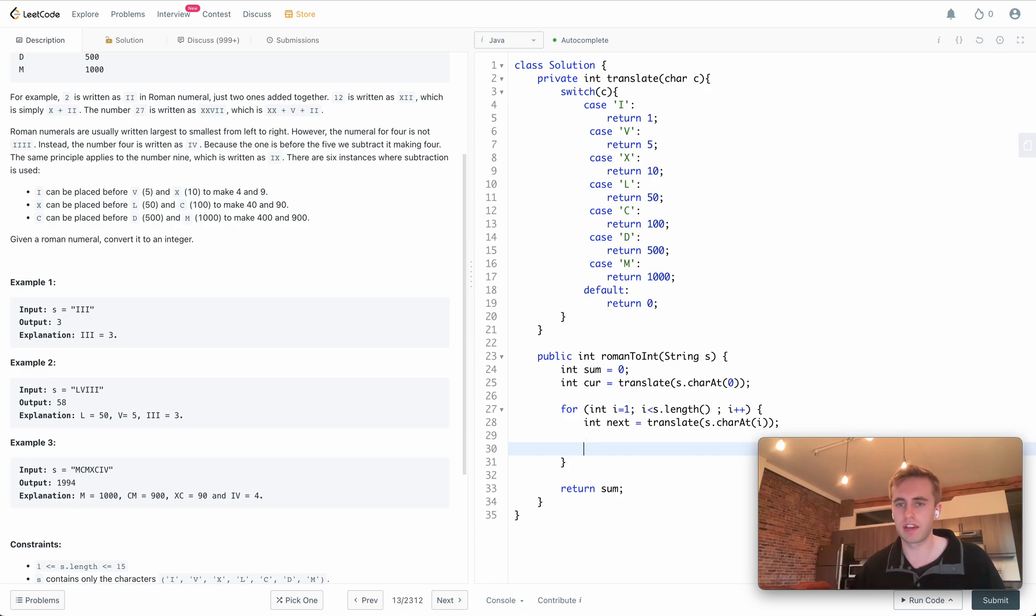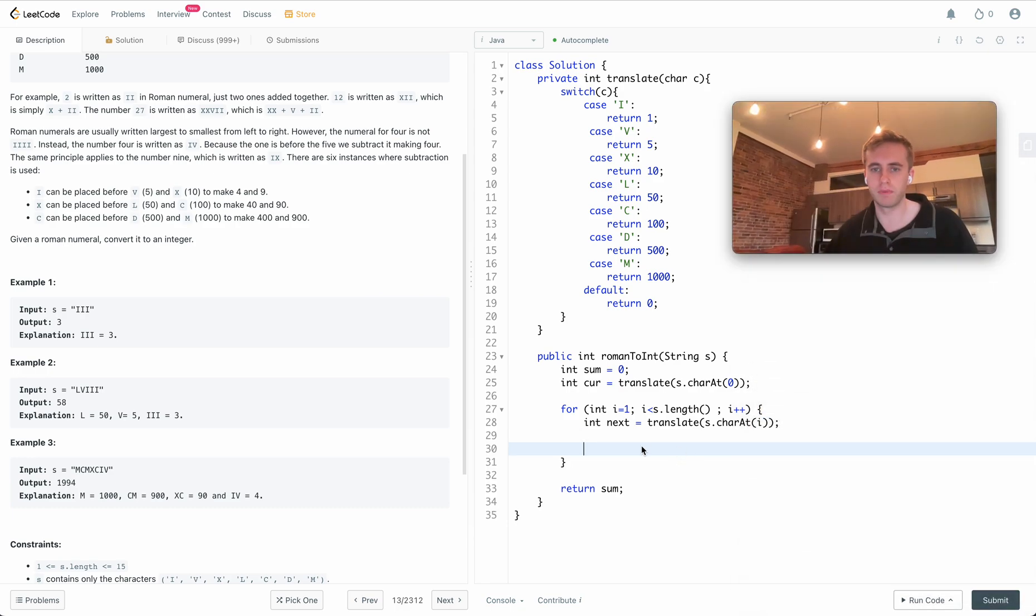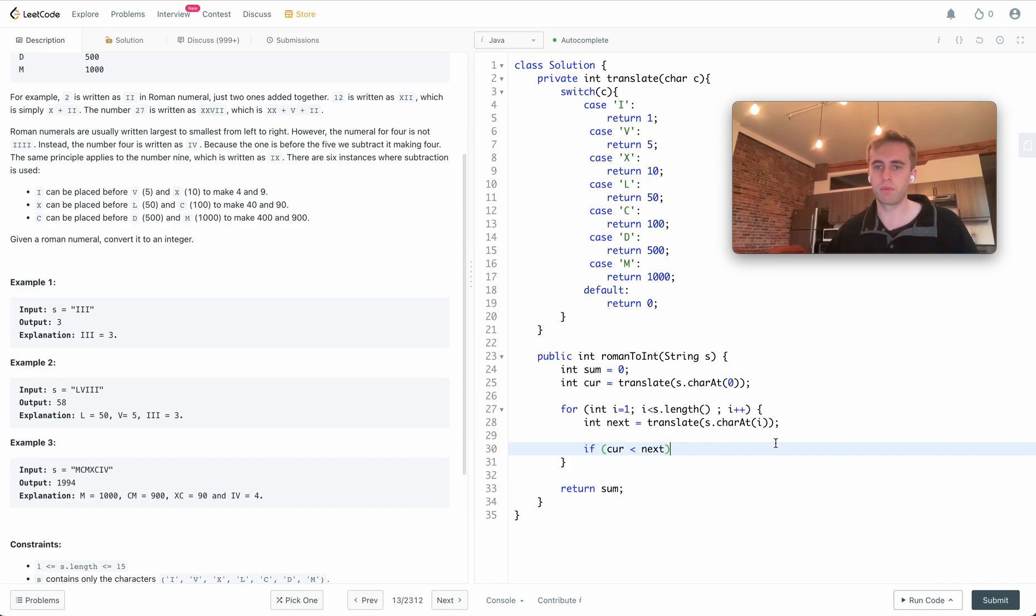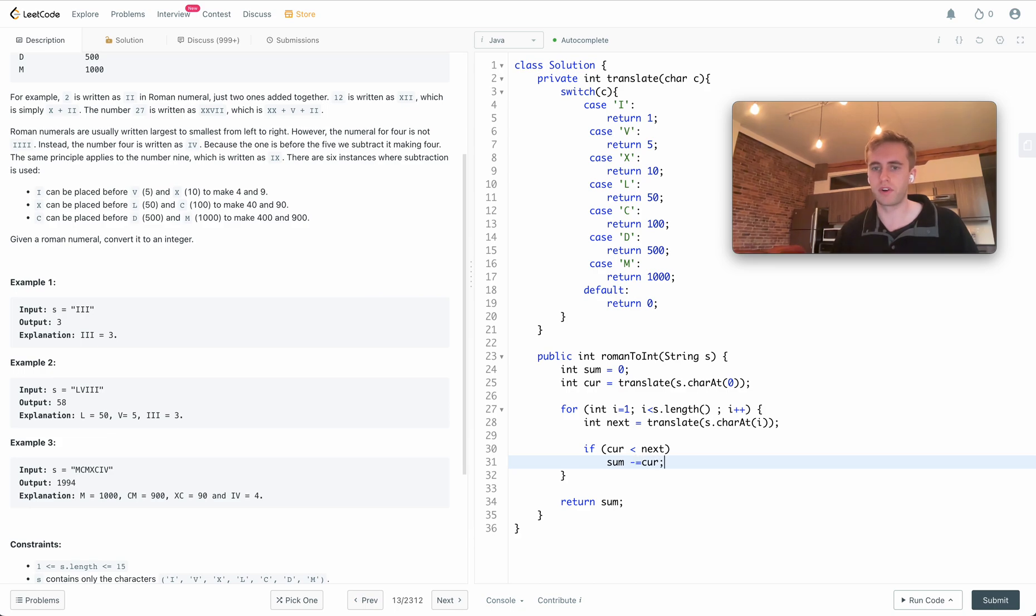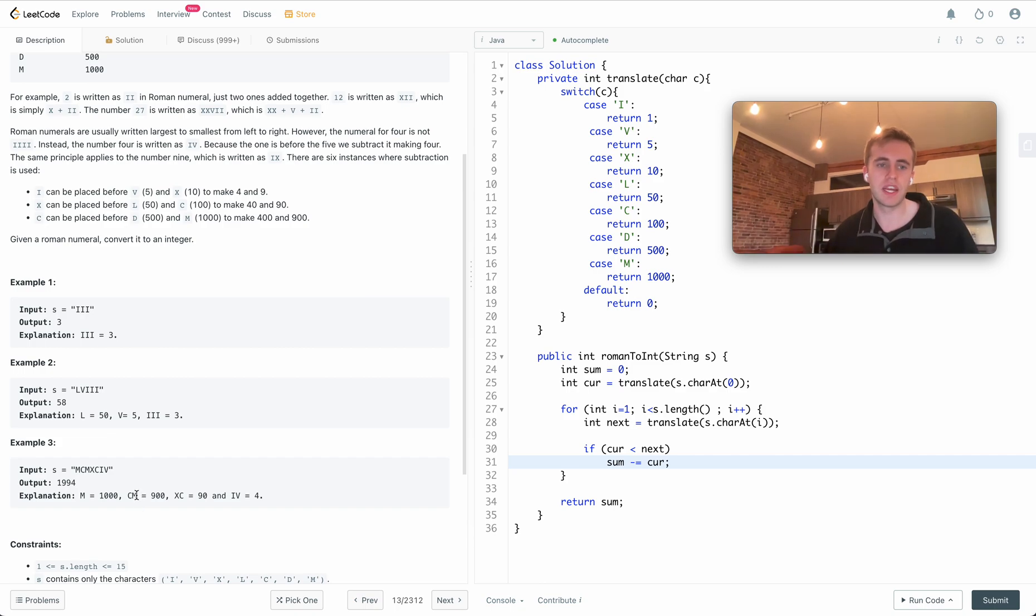We'll have an if statement here: if the current value is less than the next value, then what we're going to do is subtract the sum by the current value. That would be like in this case where we see C here, and since C is less than M we'll subtract 100, and then when we get to M we'll be adding a thousand, which all in all is 900.